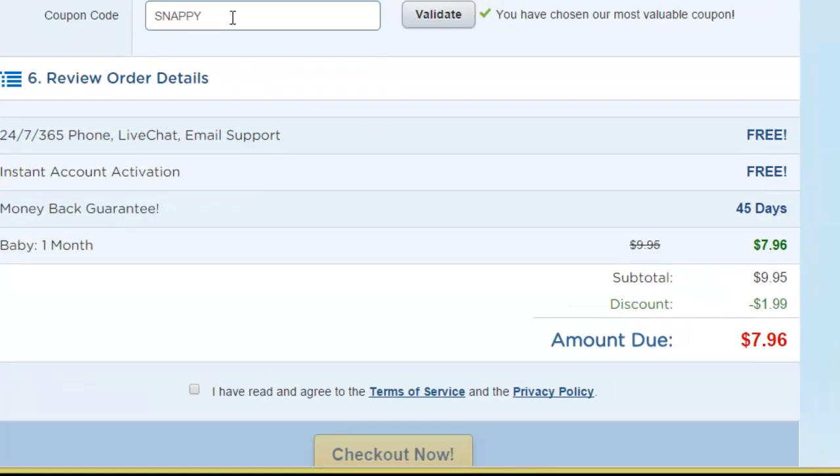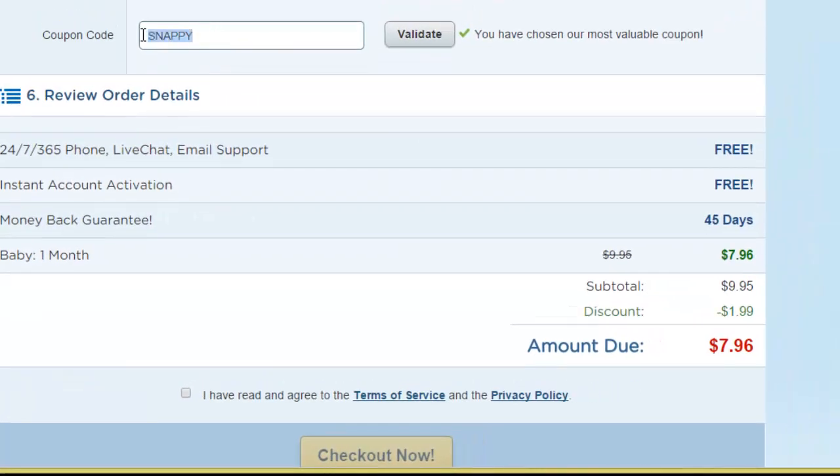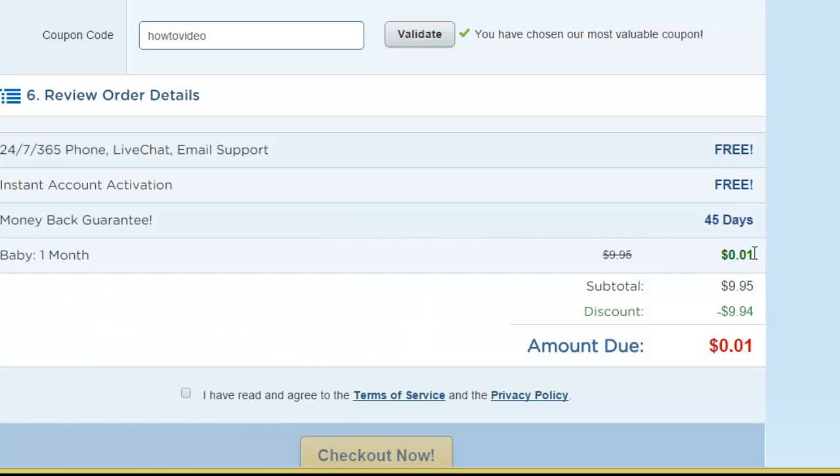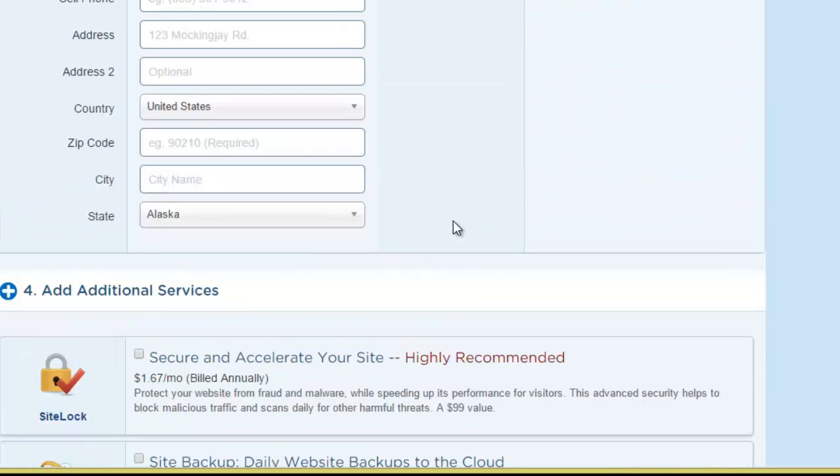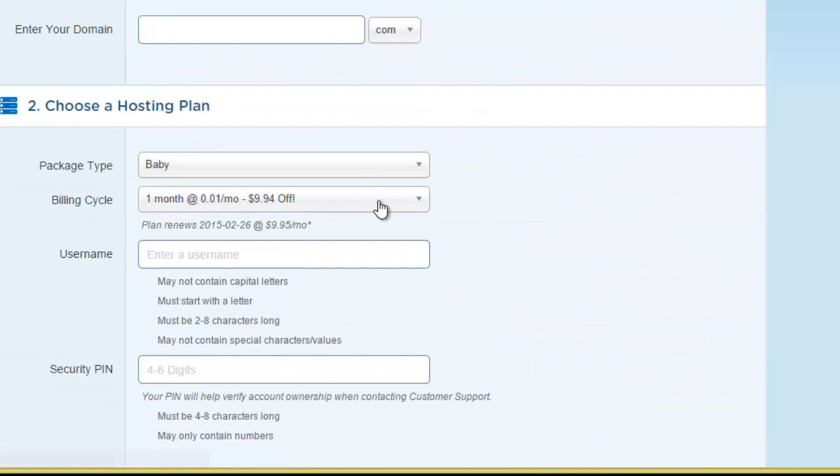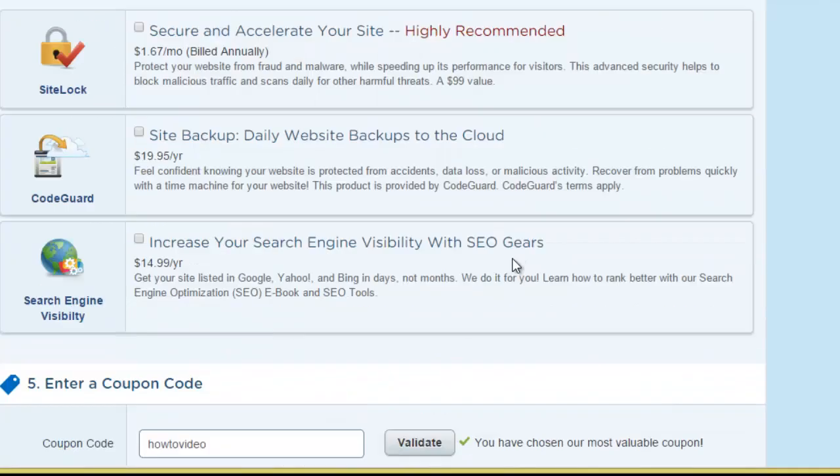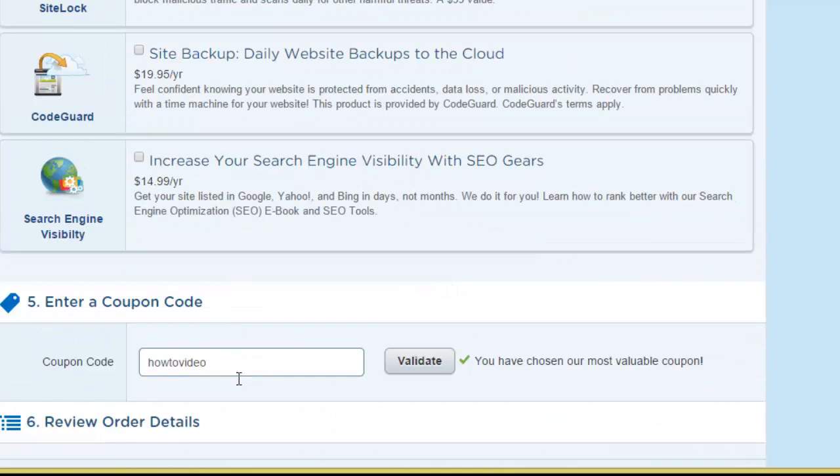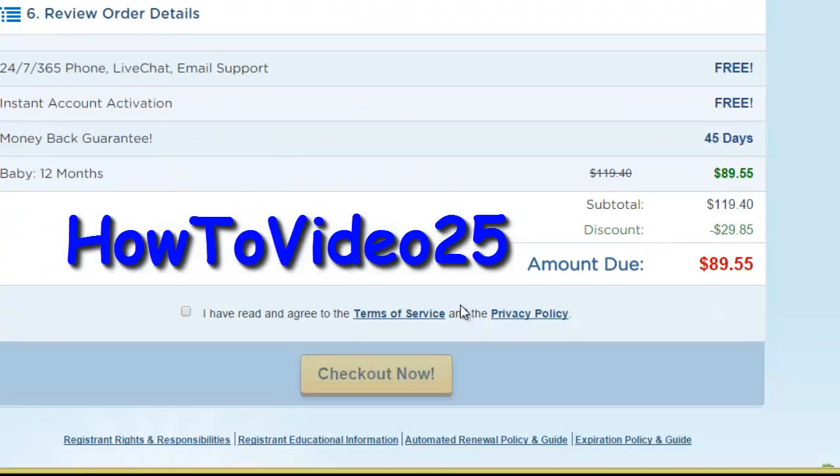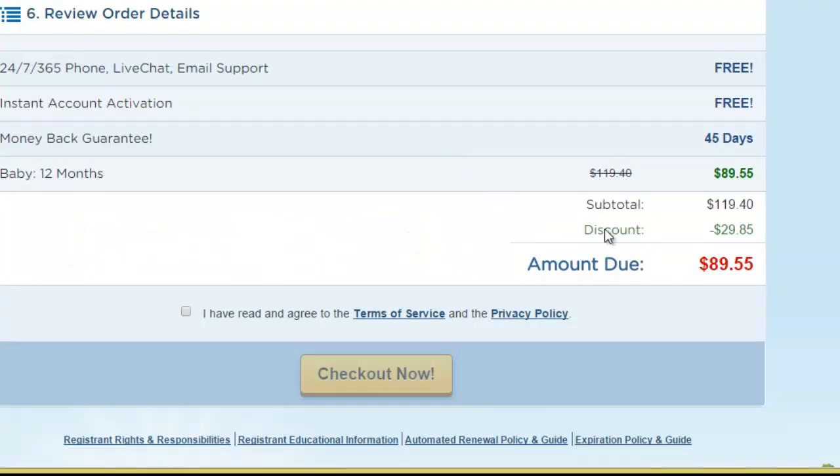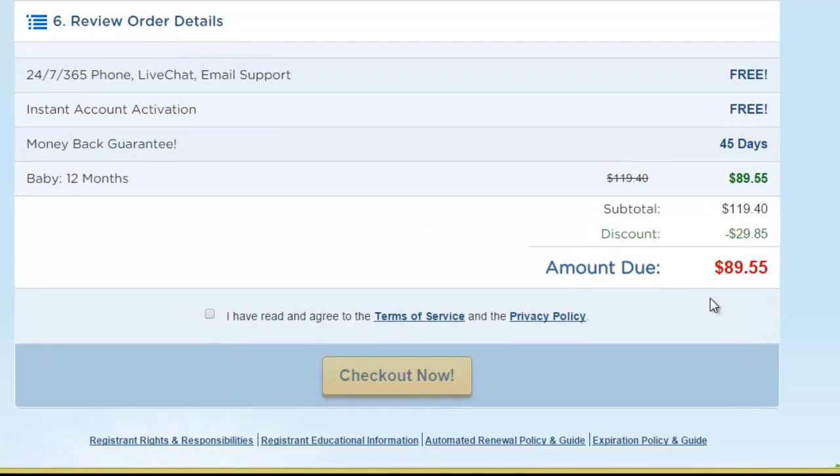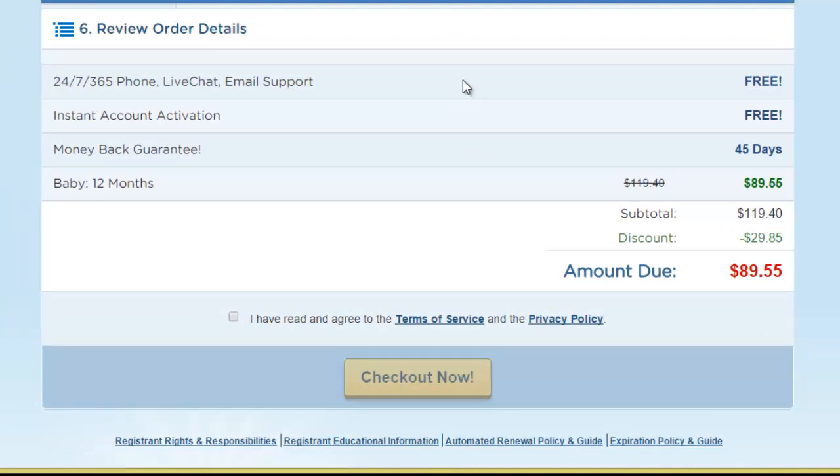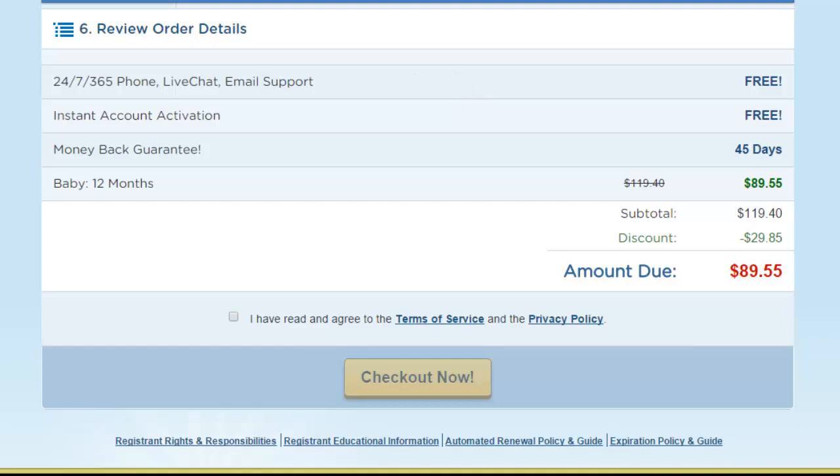And this is the default coupon code. Now my coupon code is howtovideo and if we press validate you'll see that you'll get your first month hosting for one cent. Then after that you will be paying $9.95 per month. Now if you want to pay for a year's worth of hosting I would recommend that you use my other coupon code which is howtovideo25 and press validate and you'll see that you're going to save 25 percent. So a full year's worth of hosting is going to cost you 90 bucks. So anyway, those are my coupon codes if you want to use them. That will pretty much allow you to ask me to come and move your websites over to HostGator for you for free.